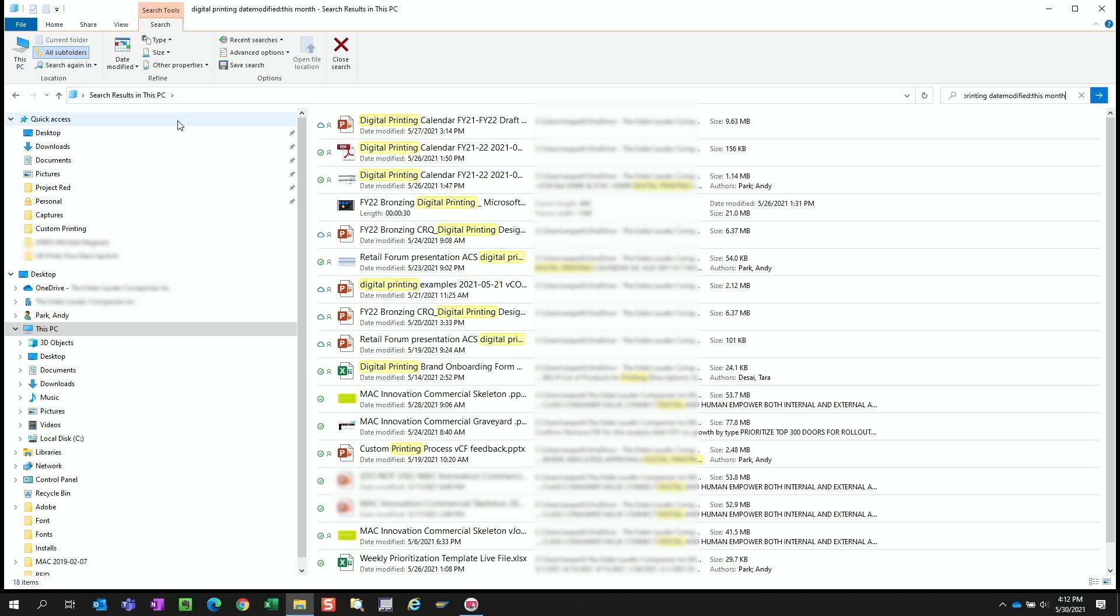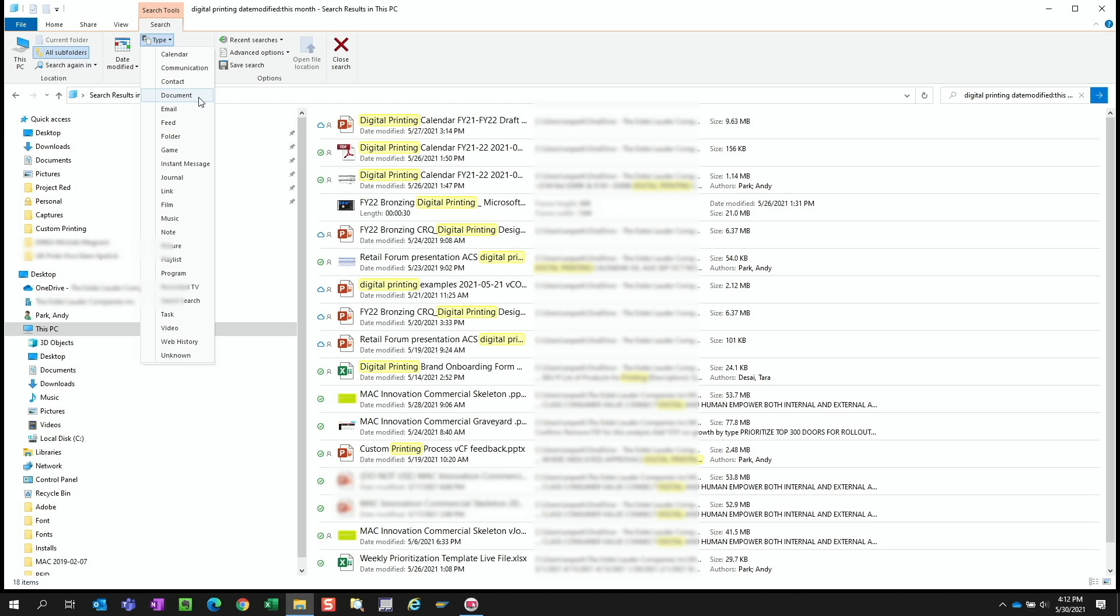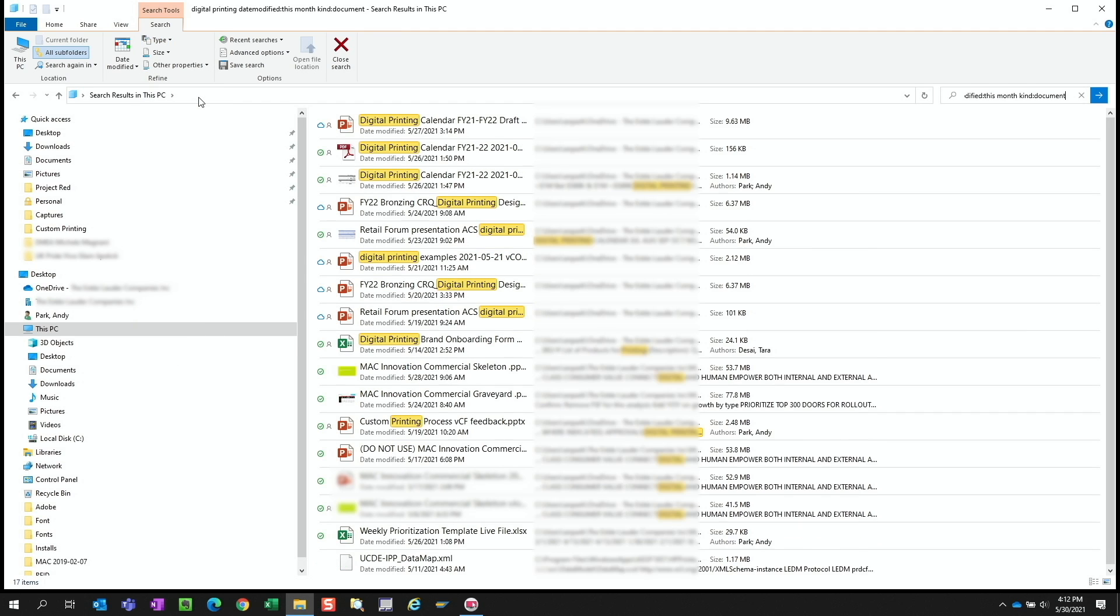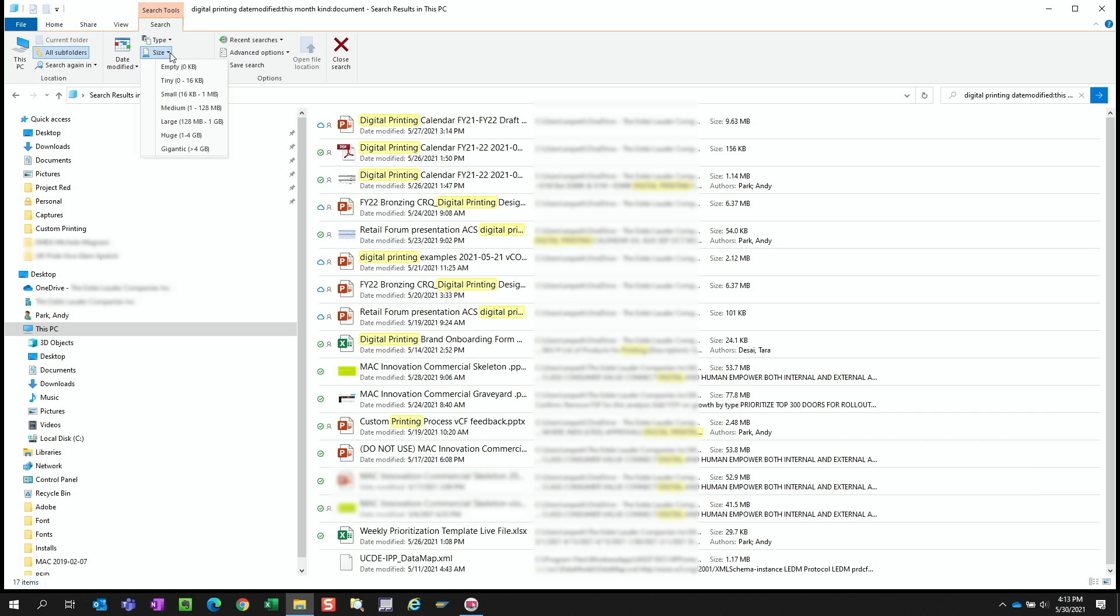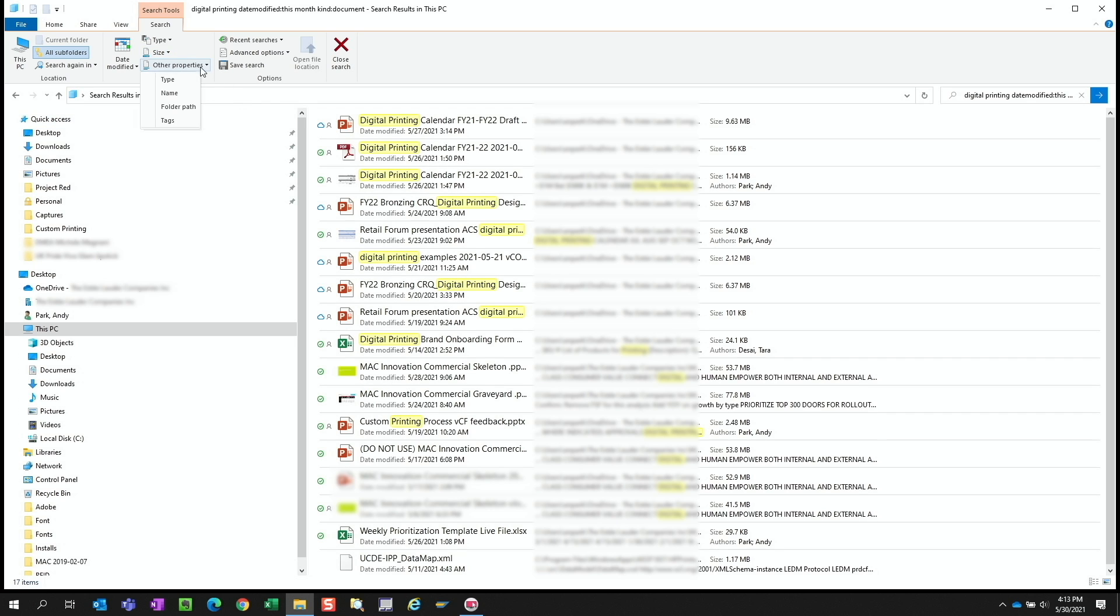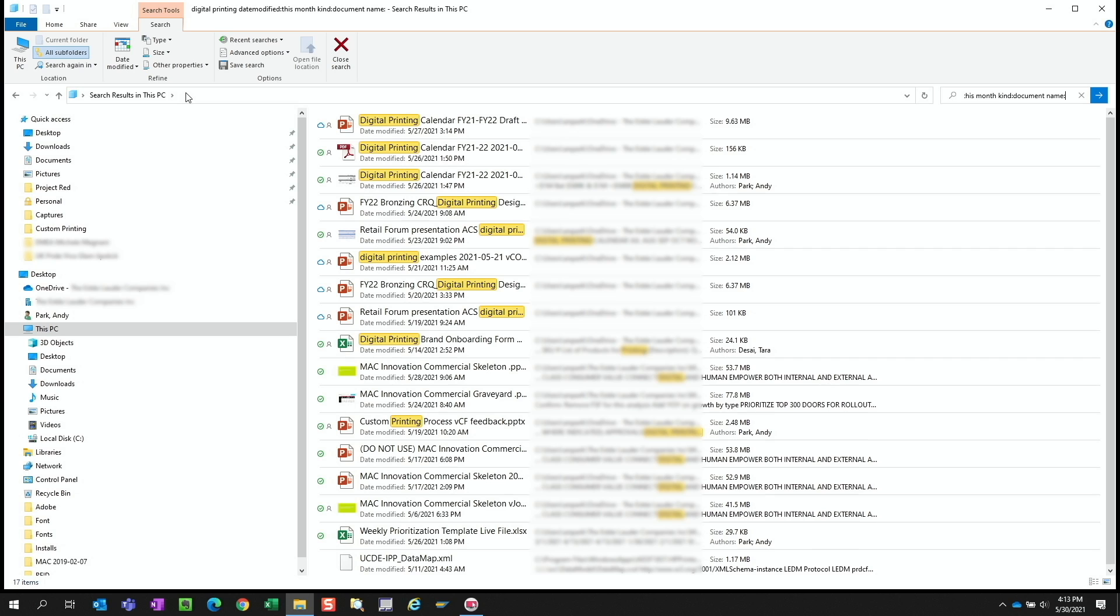I know that the presentation file was a document, so we can specify that filter under type. That knocked out one item and we're at 17. Let's take a look at the size filter. I don't know for sure how large the file size was, so we'll skip this. Under other properties, we see an option for name. I know I would have used digital printing in the file name itself, so let's indicate that here.